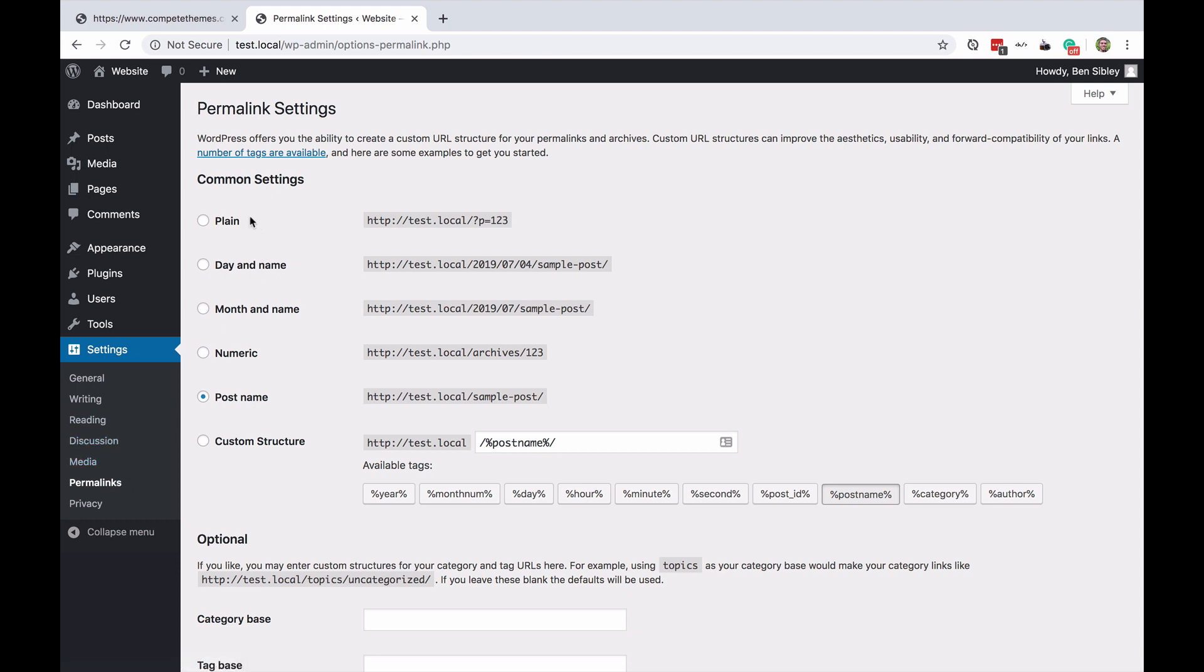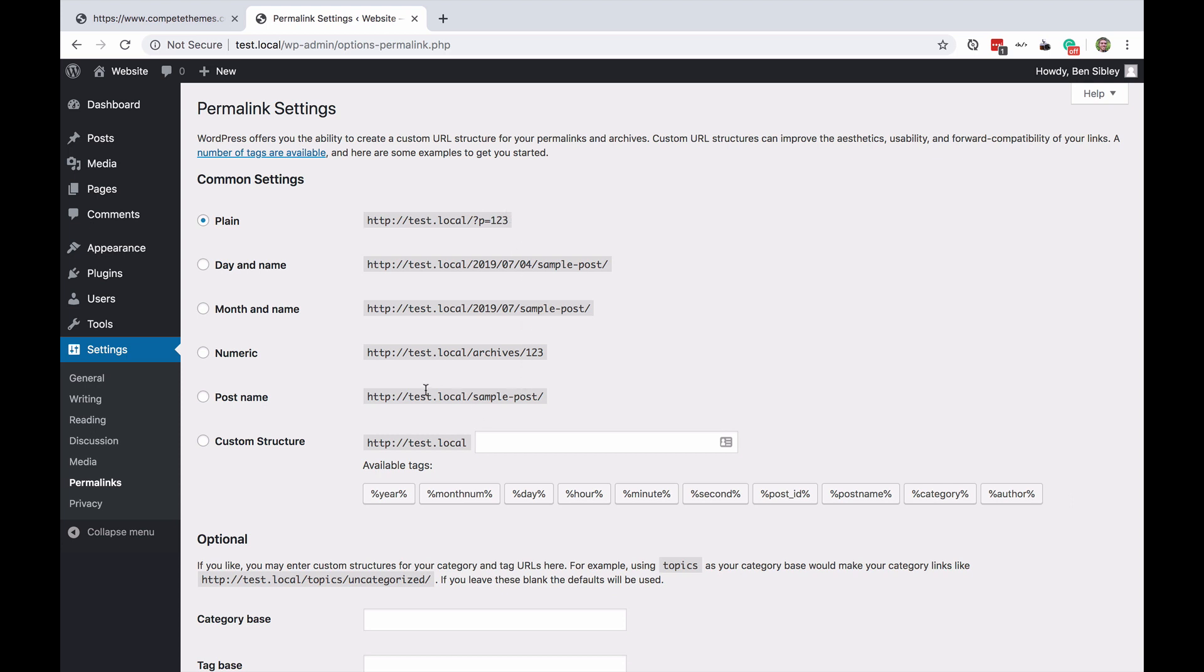If you get that error it means you're using the plain uncustomized permalink settings and I generally don't recommend this for WordPress sites because the URL itself isn't very informative. For instance if you published a post and it was called sample post and you switch to the post name structure then in the URL you can see sample post.